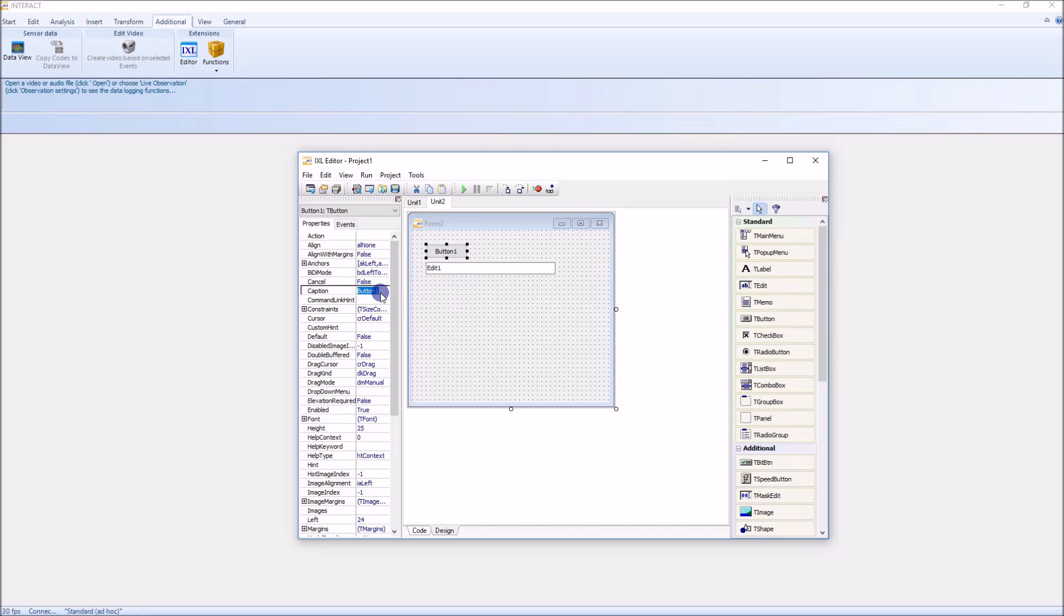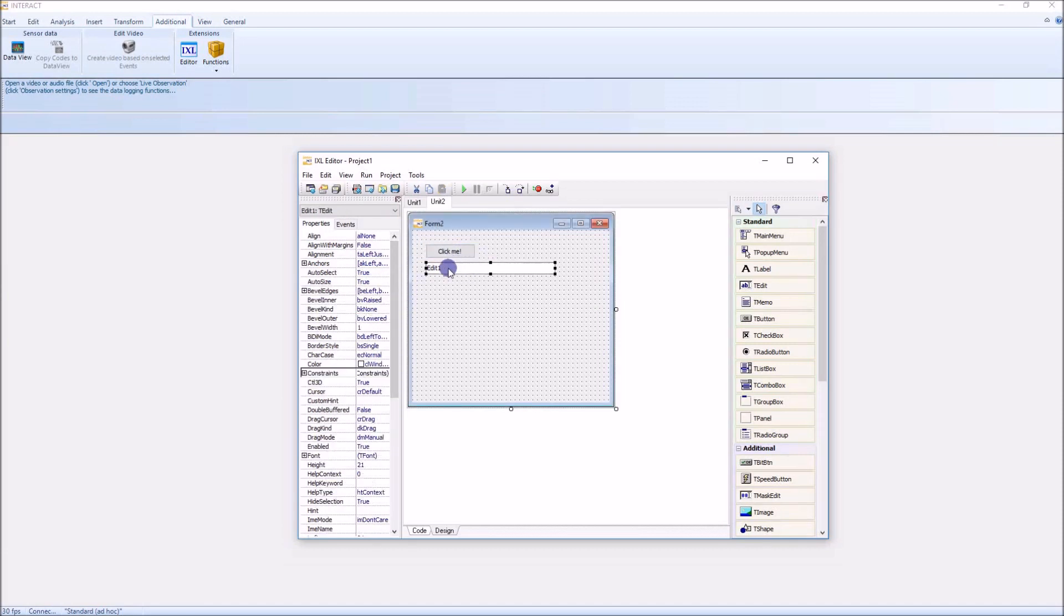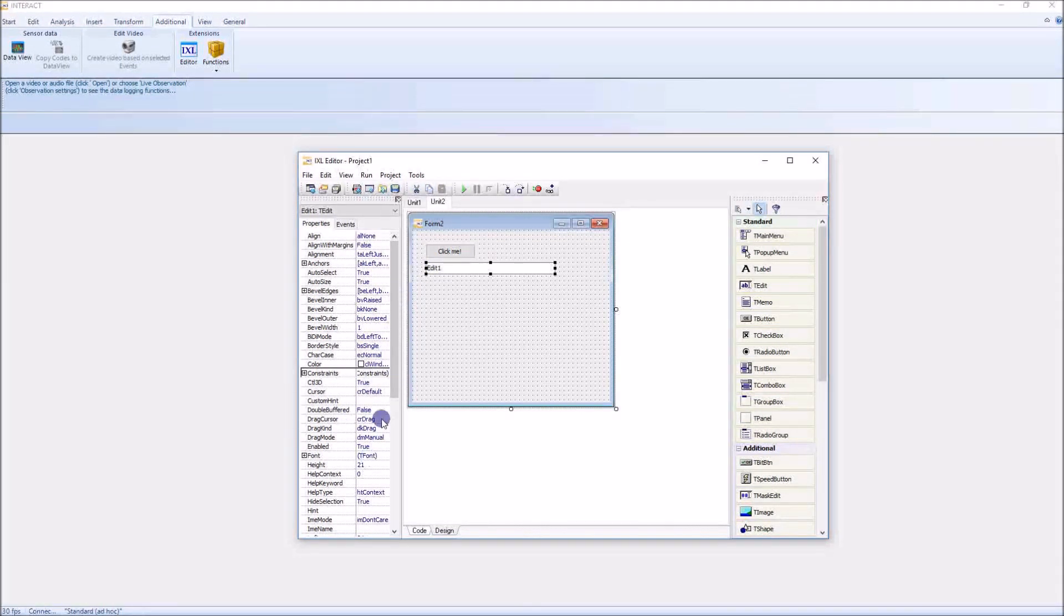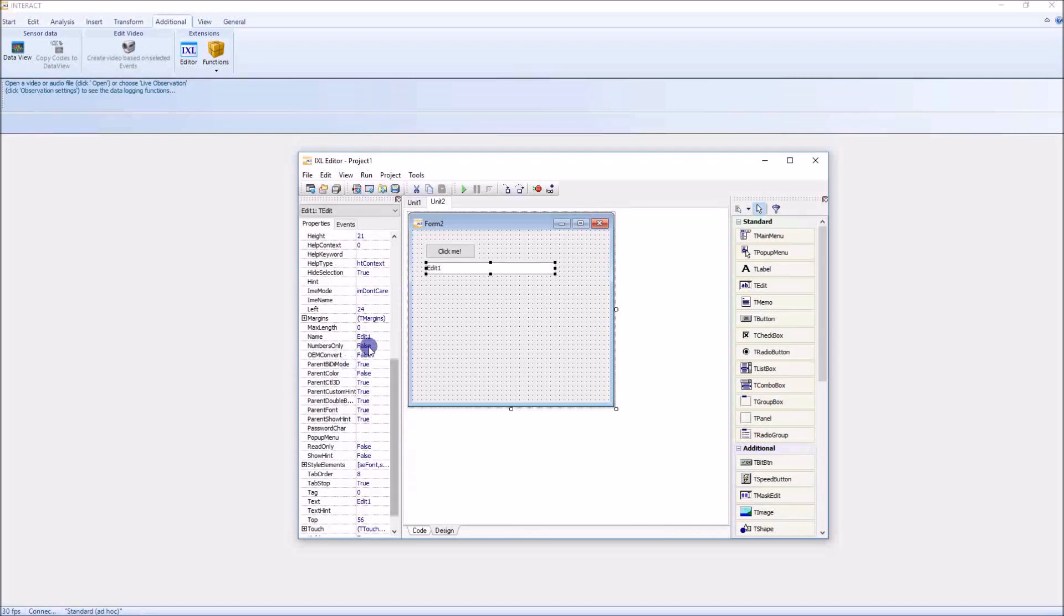I'll call this here 'Click Me,' for example, and then I have the caption 'Click Me' here. And there's the edit field - the name of the edit field here is, for example, 'Edit One.' Let's call it 'My Edit.'